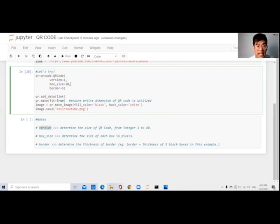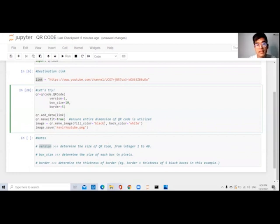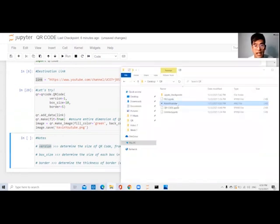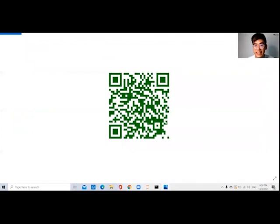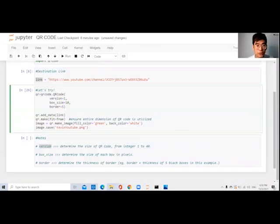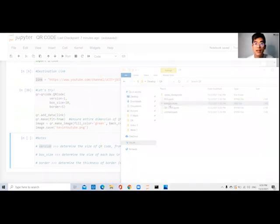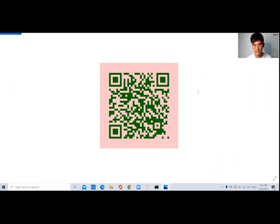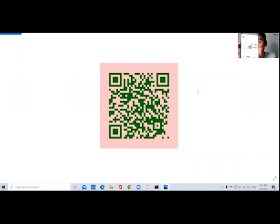One more thing I want to show you is the color. Instead of putting in black, perhaps I want to put in green color. I can just put in 'green' and run it — this is how it looks, with the QR code lines in green color. And if you want to change the background color, let's say to pink — I'll run it and you're able to have a pink background with the QR code lines in green color. If you wish to check whether your output is working, you can take out your mobile device and scan this QR code. If you scan my QR code, it will link you to my YouTube channel.